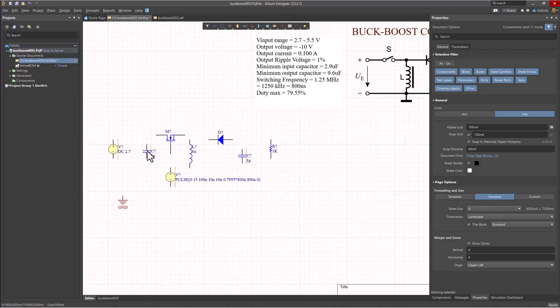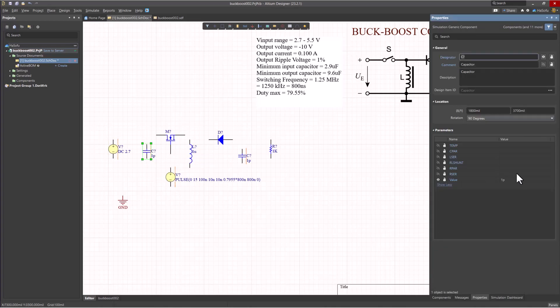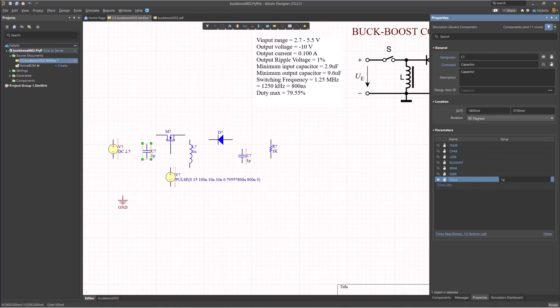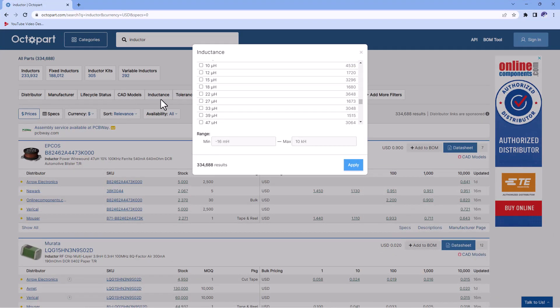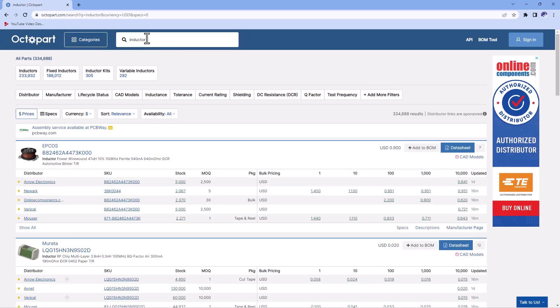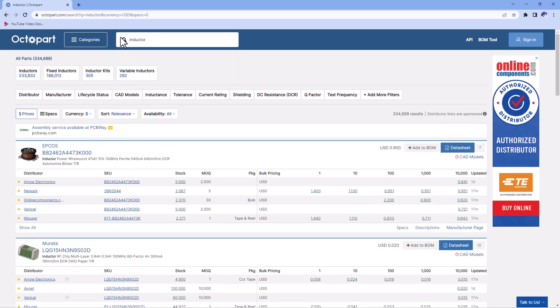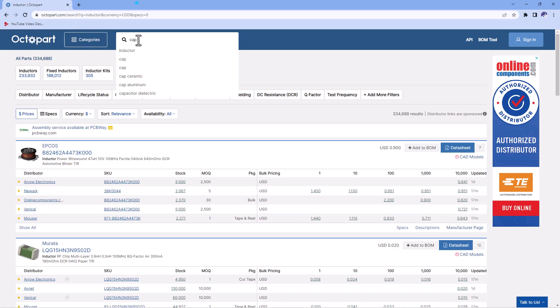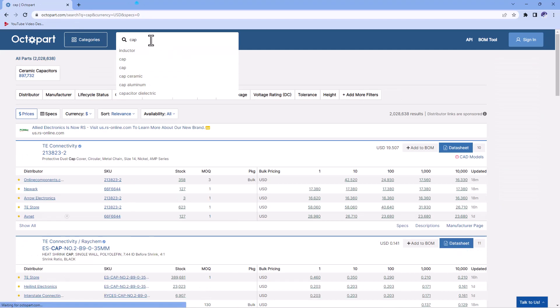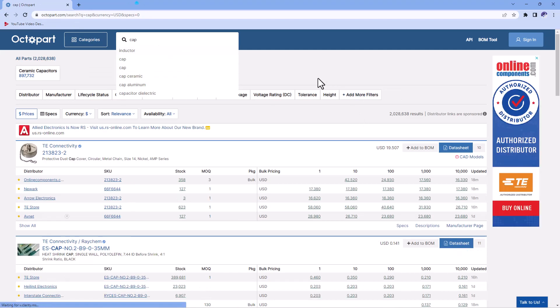For the capacitor, the input minimum, it says 2.9 microfarads, but what you want to do is choose a more realistic value. So that's where you would go to Octopart. I have a capacitor pulled up already - or actually this is an inductor, but you can search for capacitor. If you type in 'cap', then you can look for capacitance and then see what kind of realistic or practical capacitors are actually in production.